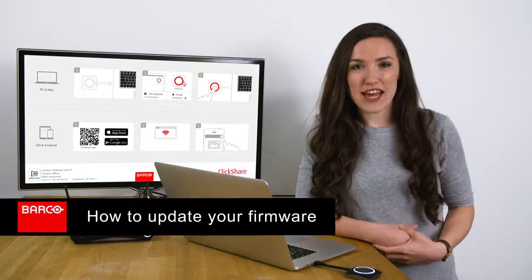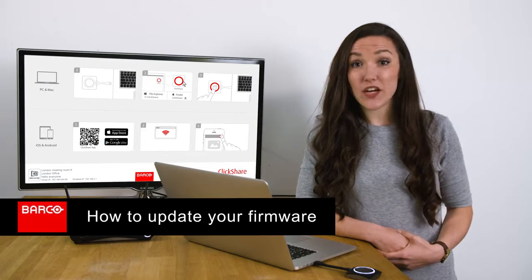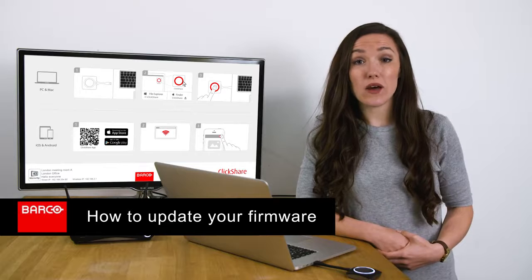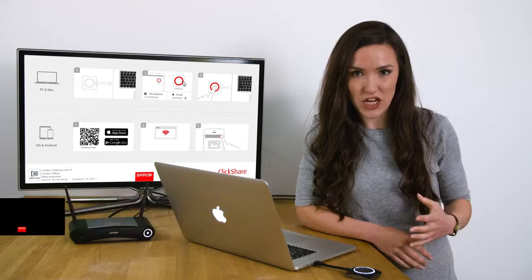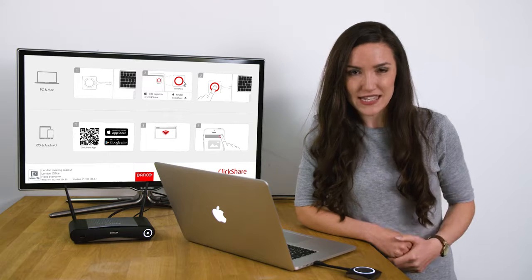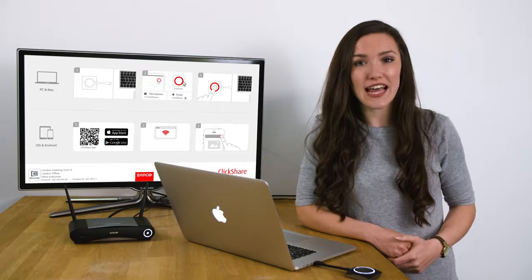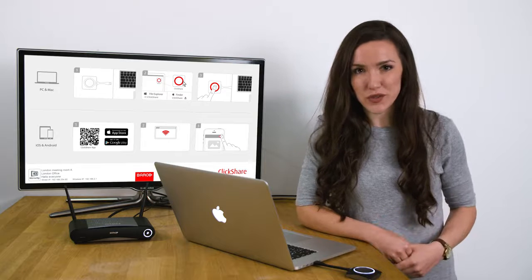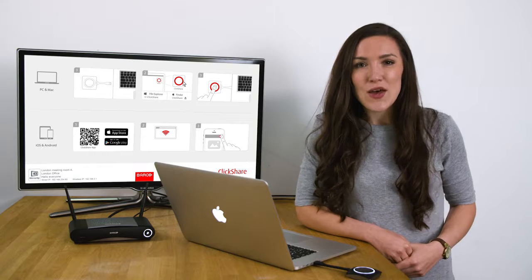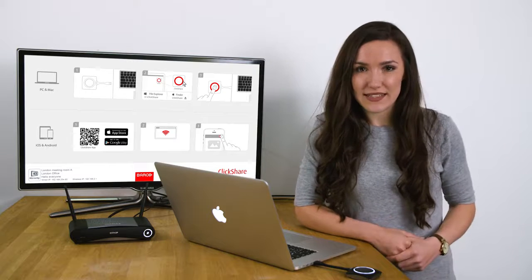Welcome to this ClickShare information video. In this video I will show you how to update firmware on your ClickShare base unit to take advantage of new features and to fix any known issues. We'll cover the following topics.